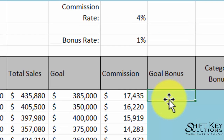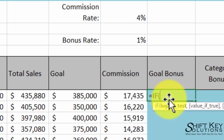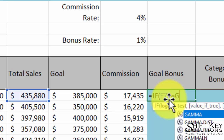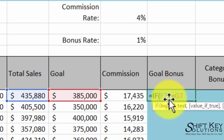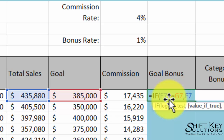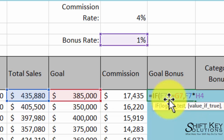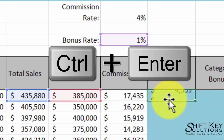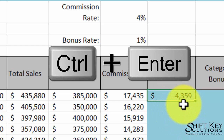We're going to create our formula here using the IF function: if total sales is greater than or equal to our goal — that's what that comma means — then total sales times bonus rate. If not — that's what that comma means — just leave it at zero. Close the parentheses, press Control-Enter, and there it is.